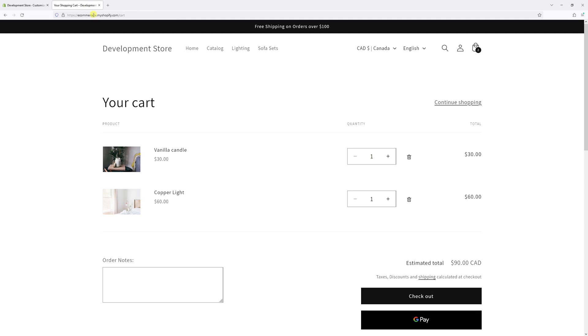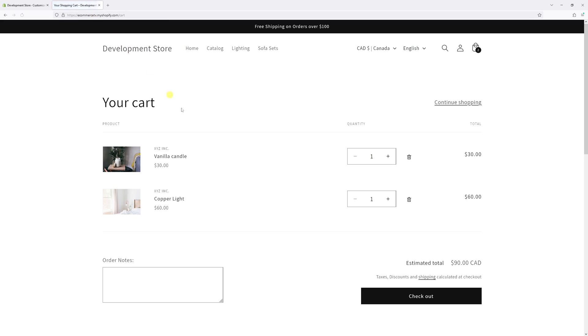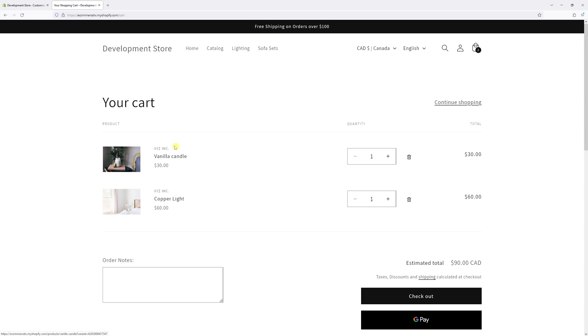Now let me go back to the cart page and see if I can refresh the page. As you can see, every product features a vendor. In my case, sample vendor XYZ Inc.